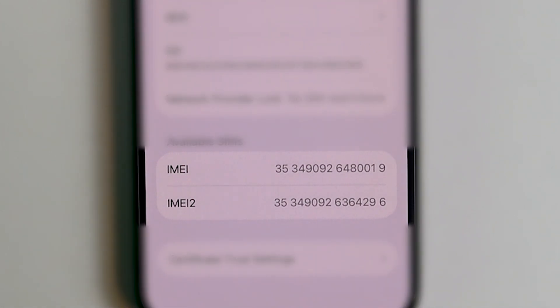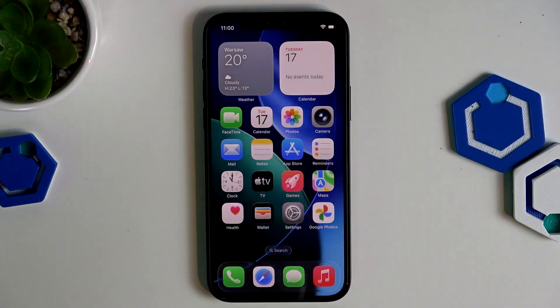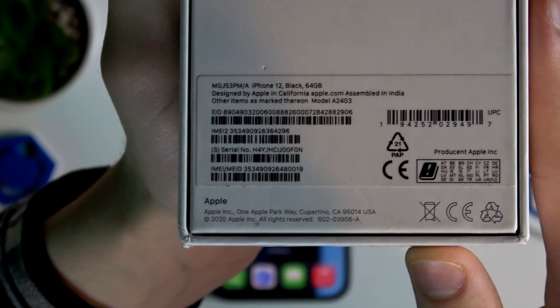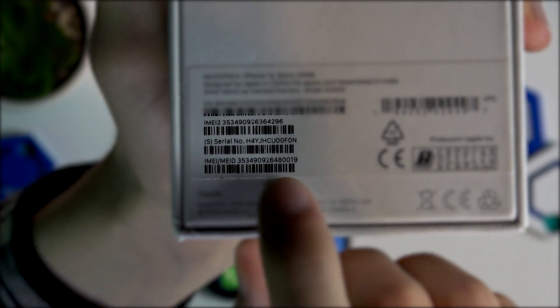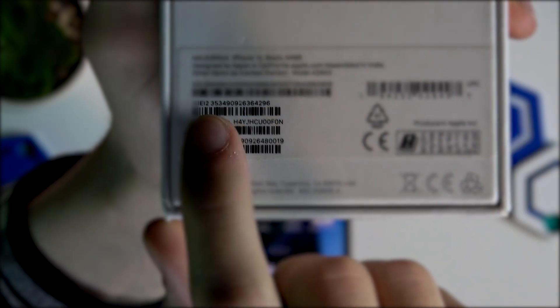As you can see right here, we also got two IMEI numbers for this device. Besides that, you can also check the IMEI number of your device on the box — right here we have IMEI number one and IMEI number two.